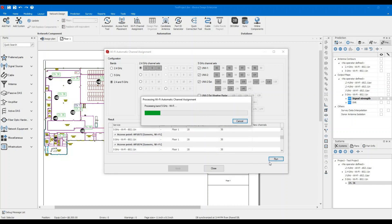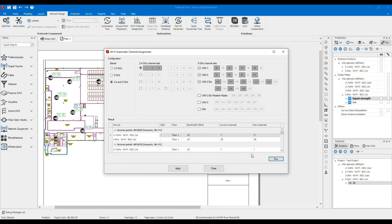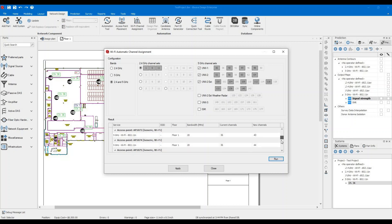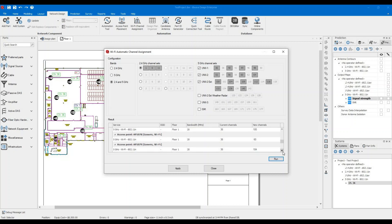So let's run the model and now we have this is the new channel. So this one was assigned 1. Now it's assigned 11. This one stayed at 36 for 5 gigahertz. Let's scroll down so we can see those are assigned different channels or non-overlapping channels.